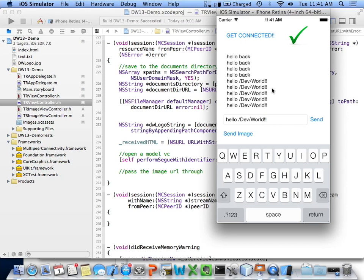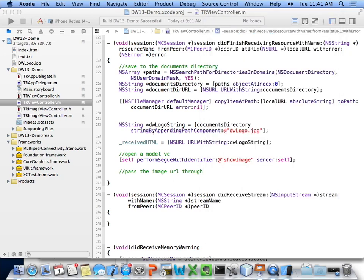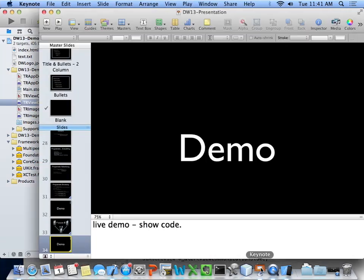In terms of making this work with games, the message sending is really good — you just need to send game status around. It's fast, quick, responsive, and supports multiple recipients, so you don't have to worry about who has what. You can just broadcast and it just works.